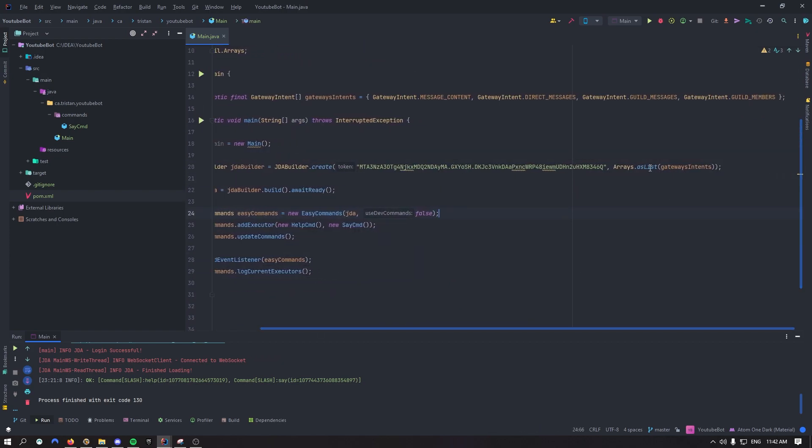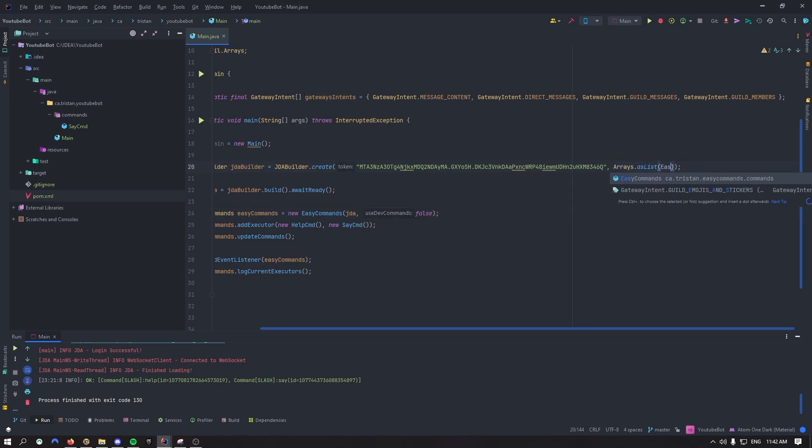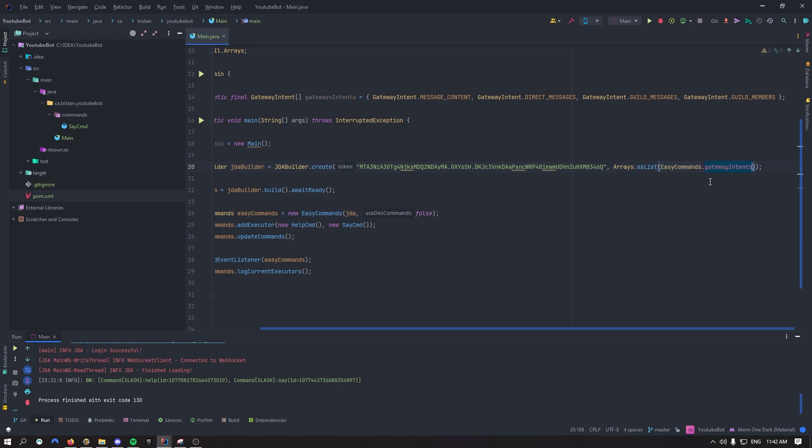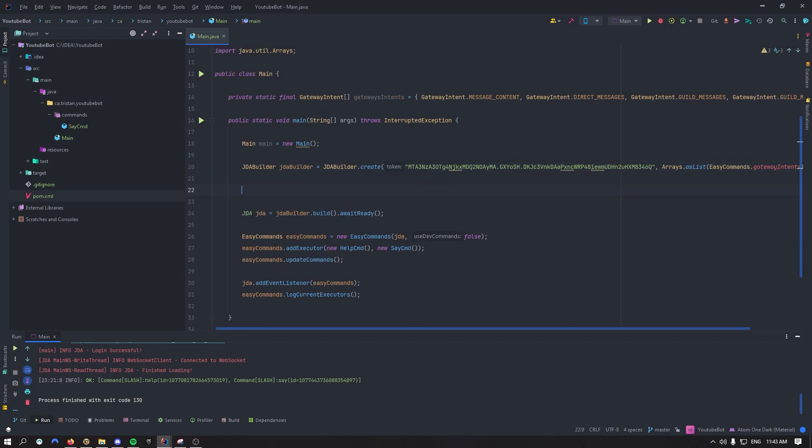So what we want to do is the arrays.asList right here. There's a gateway intents. What you want to do is actually put easy commands.gatewayintents. Just like that.